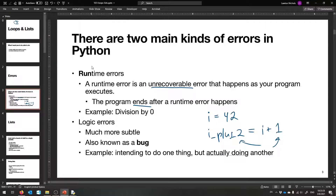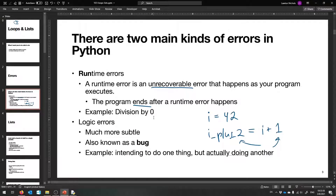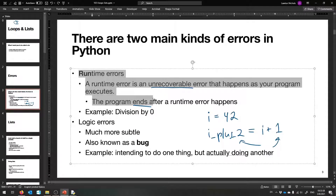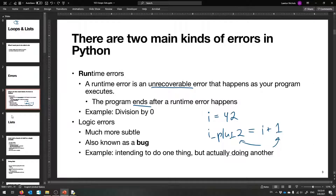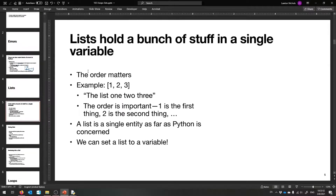Those are the two kinds of errors you'll see as you program. Logic errors and bugs are no fun — they're hard to fix. Runtime errors are nicer because Python tells you the exact line where something goes wrong, and you can usually print things before that line to see what the problem was. Now let's actually talk about lists.